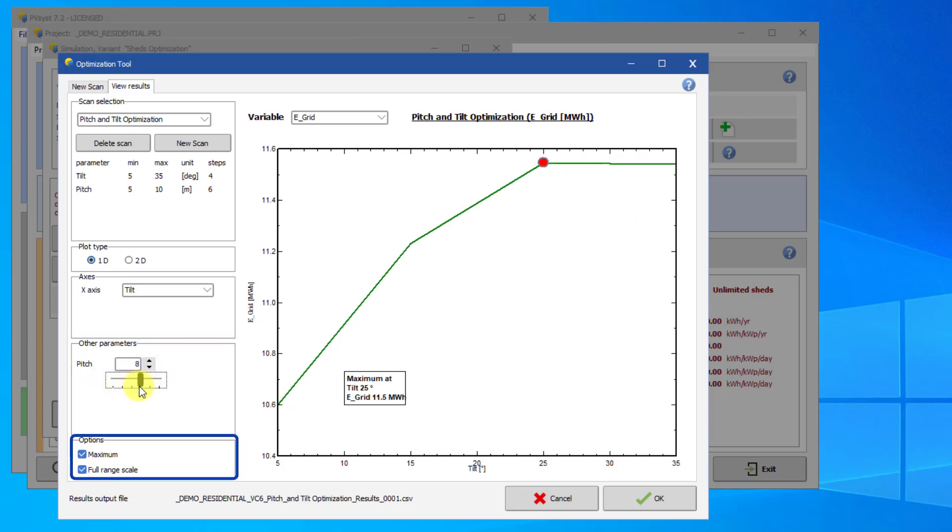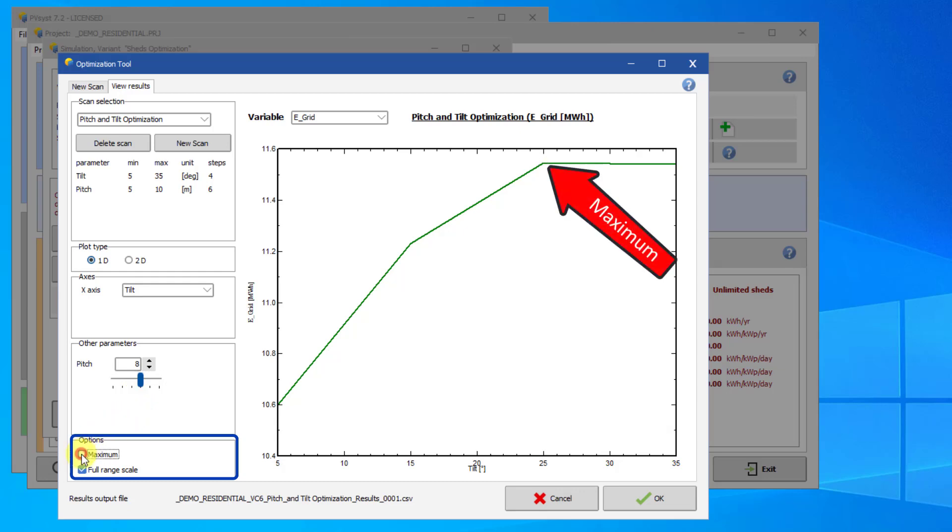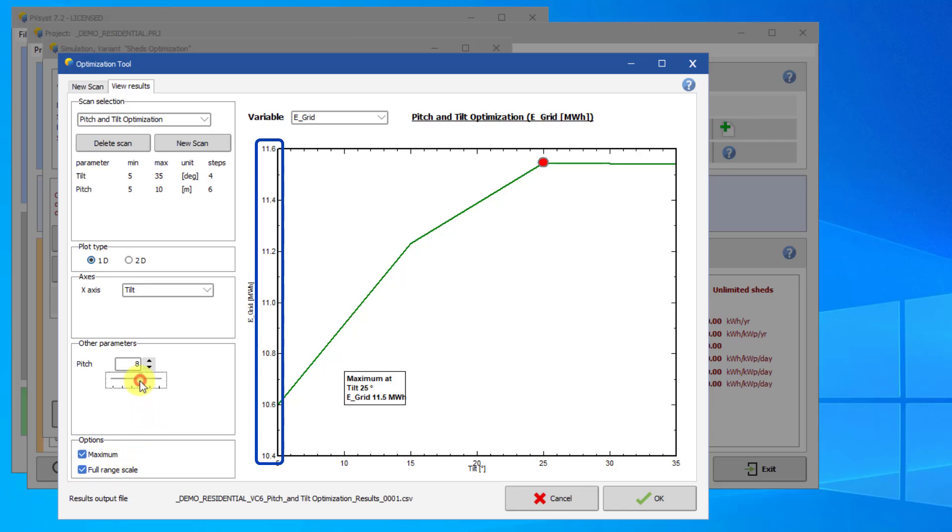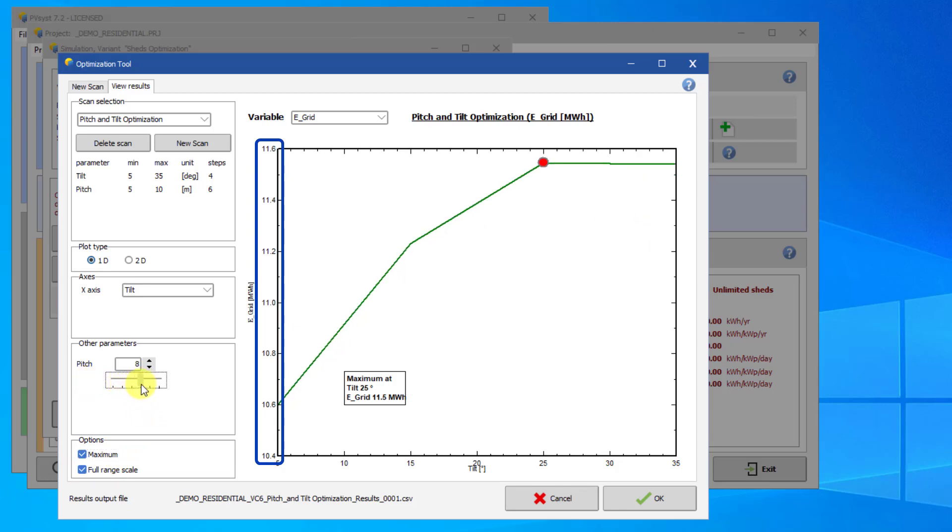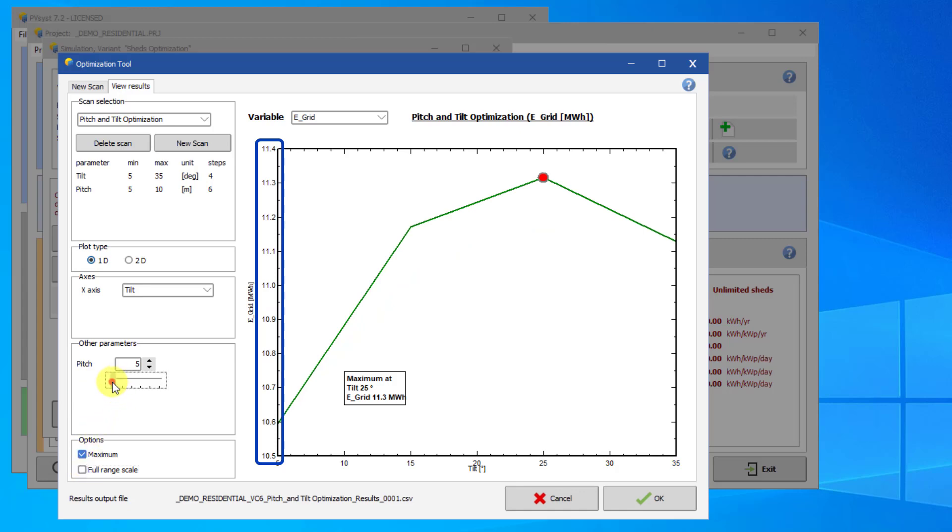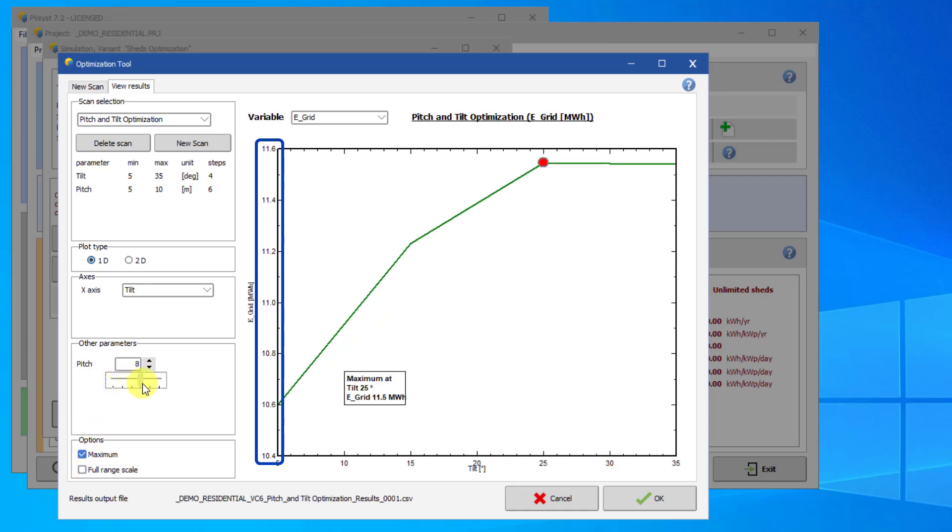Finally, there are some options for the plot display. First, you can choose to display the maximum on the plot or not. The next option allows you to show the full range for the plot among all data points or not. When selected, the y-axis stays fixed among all the plots using the full range of data points throughout the scan. When deselected, each plot will use its individual maximum and minimum values to set the y-axis limits.